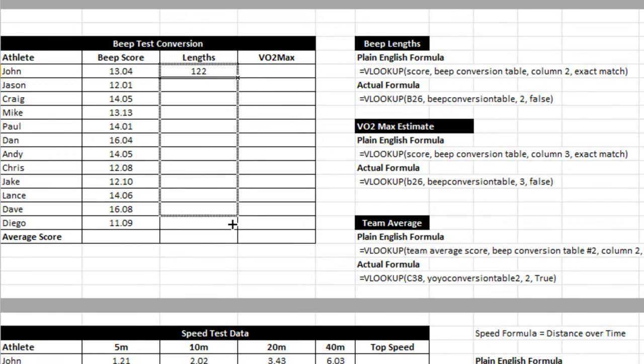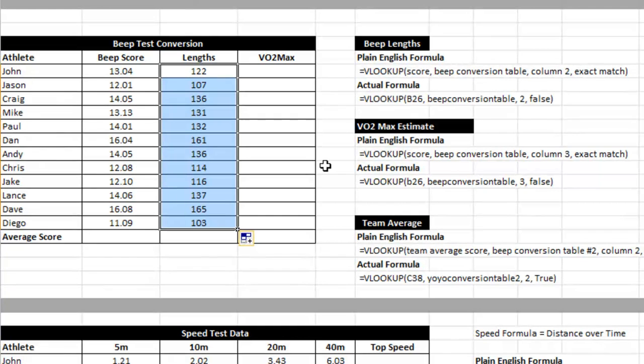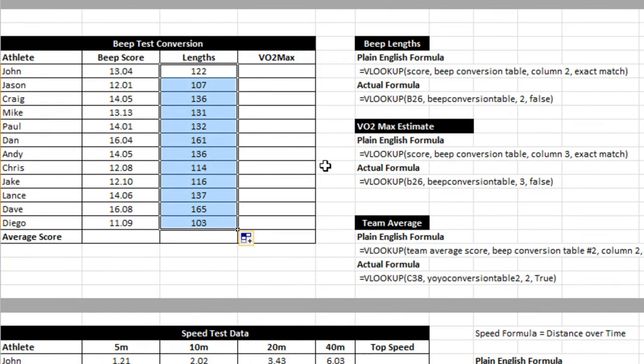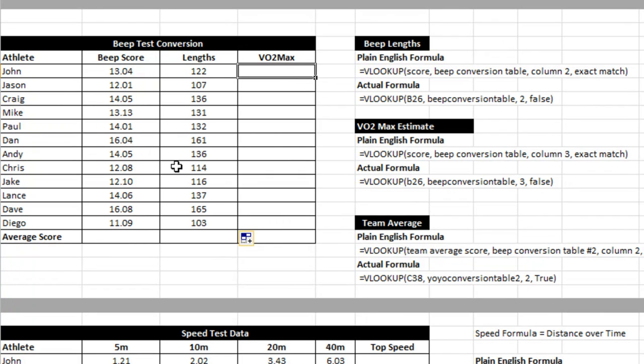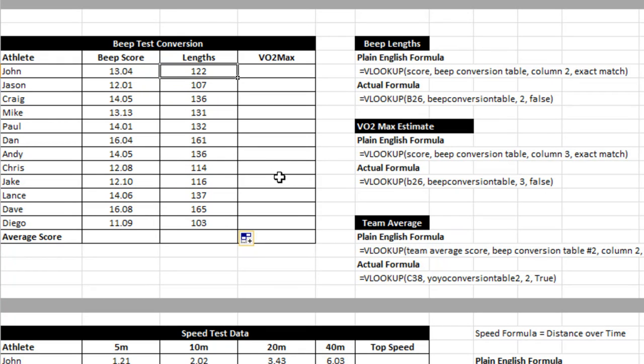And what this tells me is how many lengths the athlete did. The reason why using lengths as your measure in the beep test can be useful is because it gives a linear scale and it shows a little bit better on a graph when you're trying to put these numbers down. Some people, I don't like to do it myself, but some people like to do the conversion to VO2max.